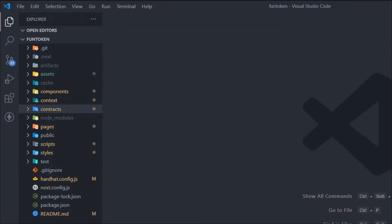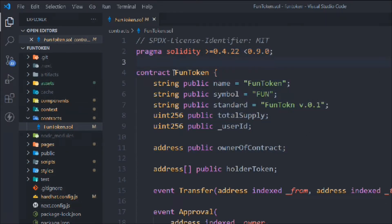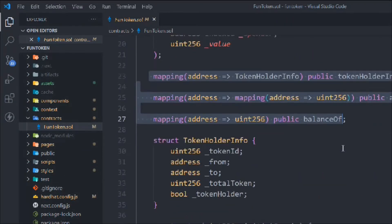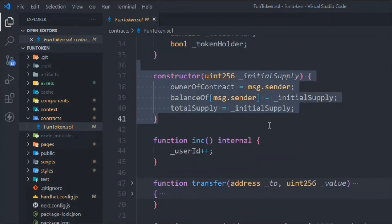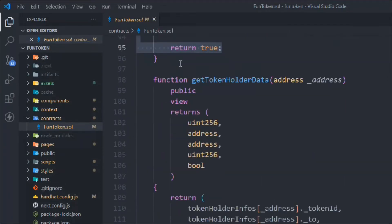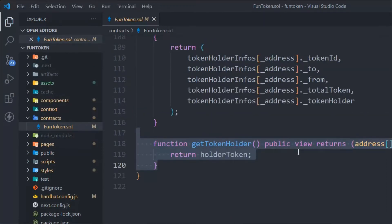Here we are in Visual Studio Code, starting from the project we left in the last video. We have built our ERC20 token and the frontend application. In the contract you can see the state variables, events, mappings, struct, constructor, increment function, transfer function, approval function, transfer-from, getting data, and the token holder — all written in the last video.